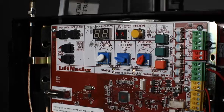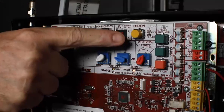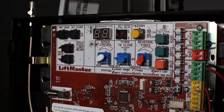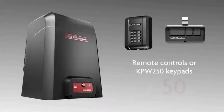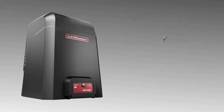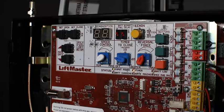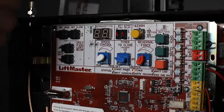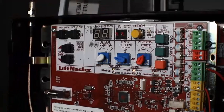The learn button is used to enter programming mode for accessories, including adding a total of 50 Security Plus 2.0 remote controls or KPW250 keypads, and two 877 Max keyless entries. Pressing the button causes the LED indicator to turn on.